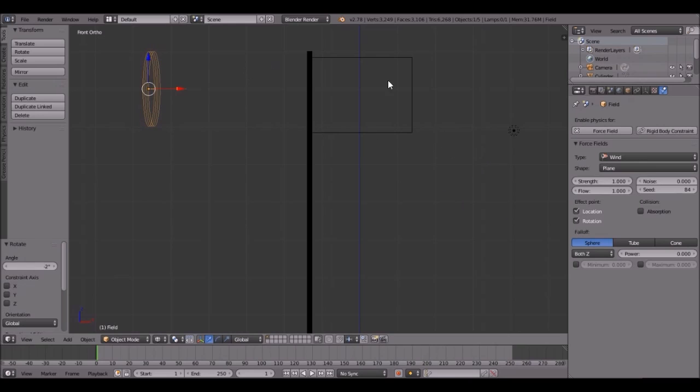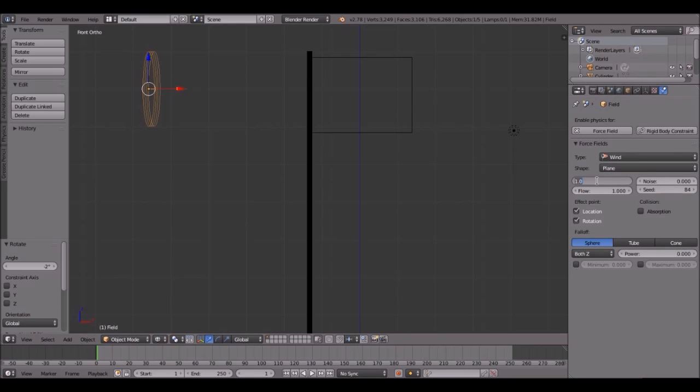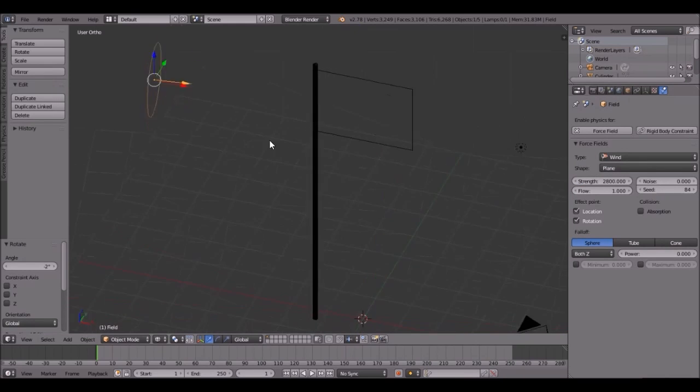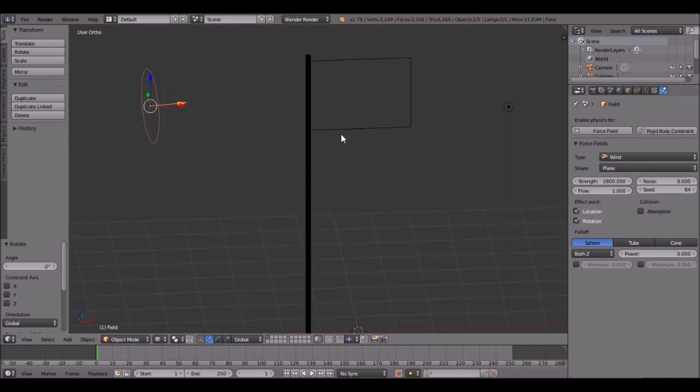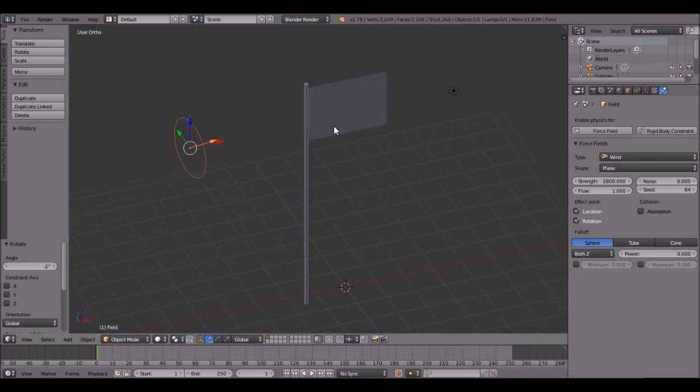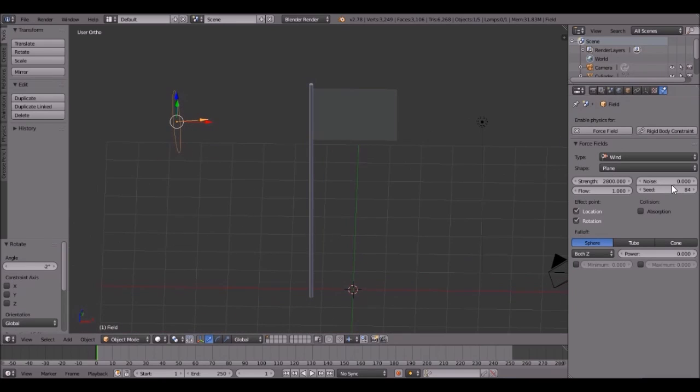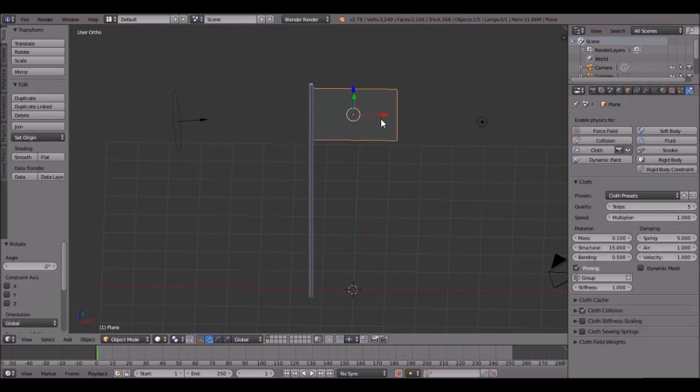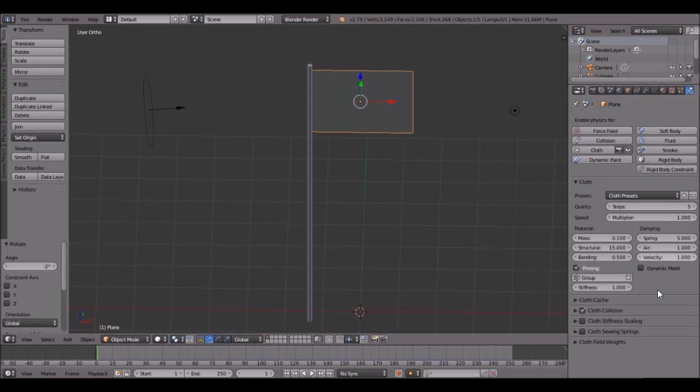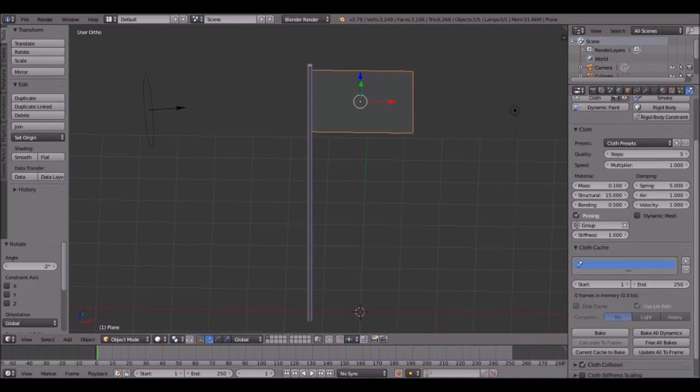I was having a really hard time figuring out this wind, so I had to look it up. You have to change the strength to a very high number to get it right. 2,800 was the one that I liked. You can turn up the noise just a little bit maybe, because that will give it some jittery effect. Once you've done that, you can go ahead and bake it.